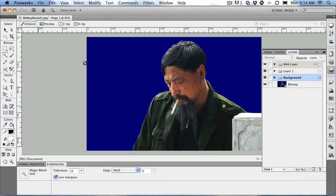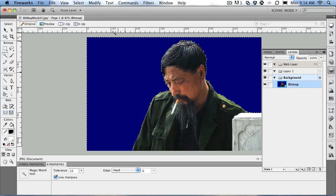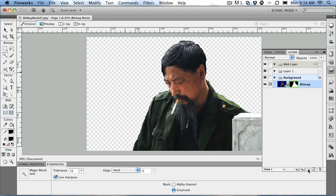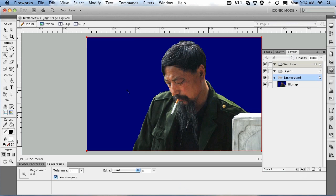Now let's try the other way. Click on the background to select it, then go to Select > Inverse. What we're going to do is mask the guy and get rid of the background. Again, select the bitmap layer, click the add mask button, and it's gone. So that's a quick way of doing it using selections. You can remove a mask by clicking the link and deleting the mask while it's selected, or apply a mask by making your selection and clicking the add mask button in the layers panel.